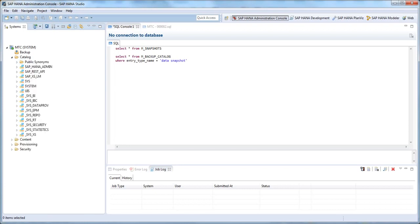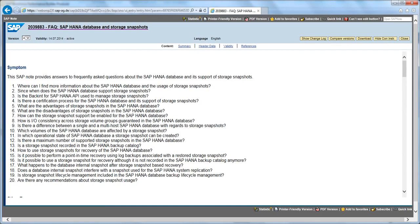For more information on storage snapshots, please review SAP Note 2039883. Thanks for watching.